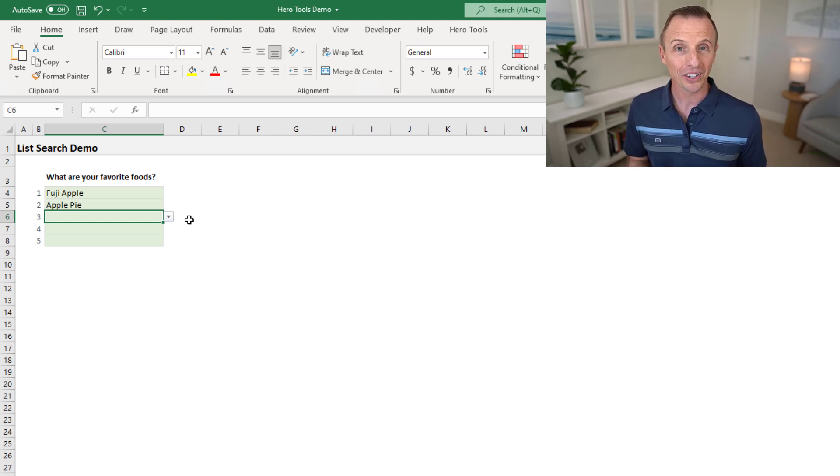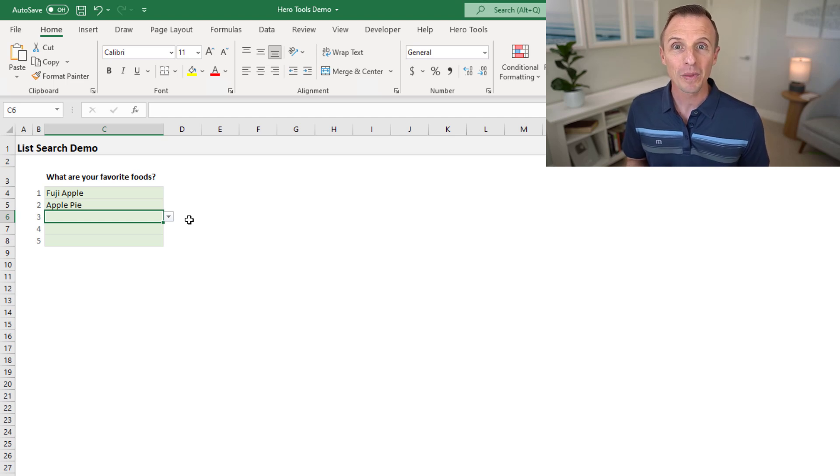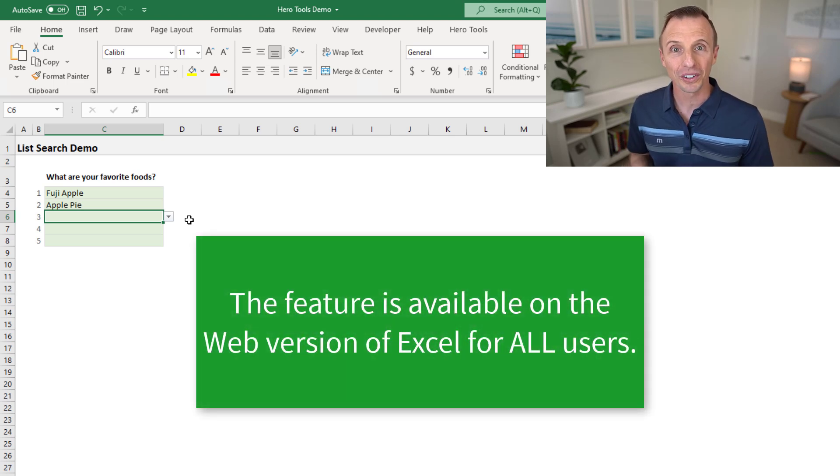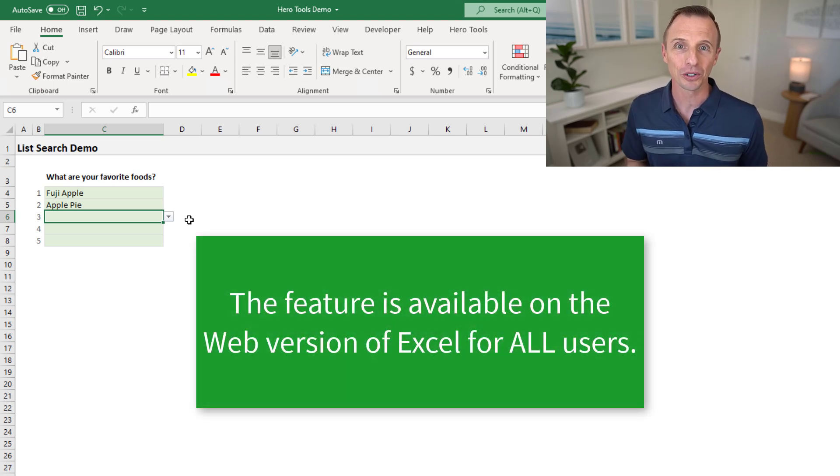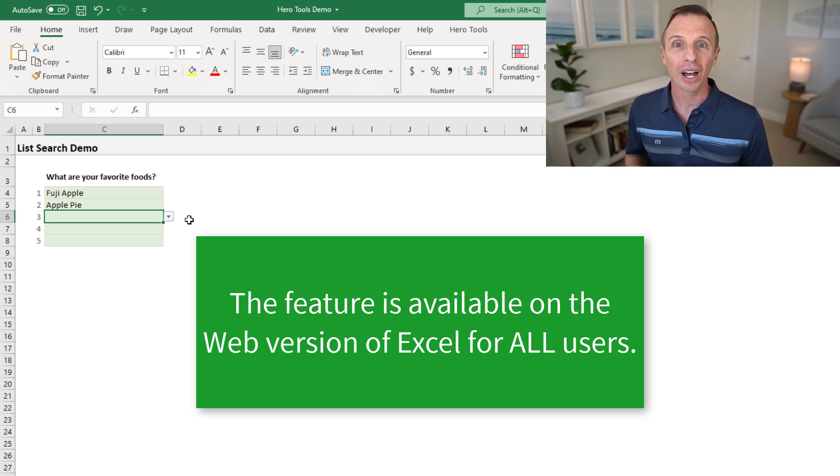The office insiders program is free to join if you're a Microsoft 365 subscriber. I'll put a link in the description below where you can learn more about that. Now, if you're on an older version of Excel, you're not going to get this feature. This feature won't be rolled back to older versions of Excel.